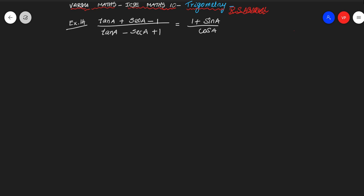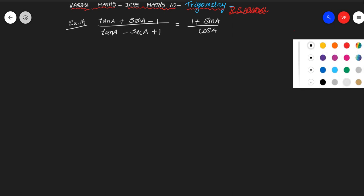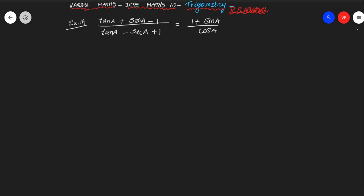So ICC Max 10 Trigonometry lesson from R.S. Agarwal Book. This is example problem 14.